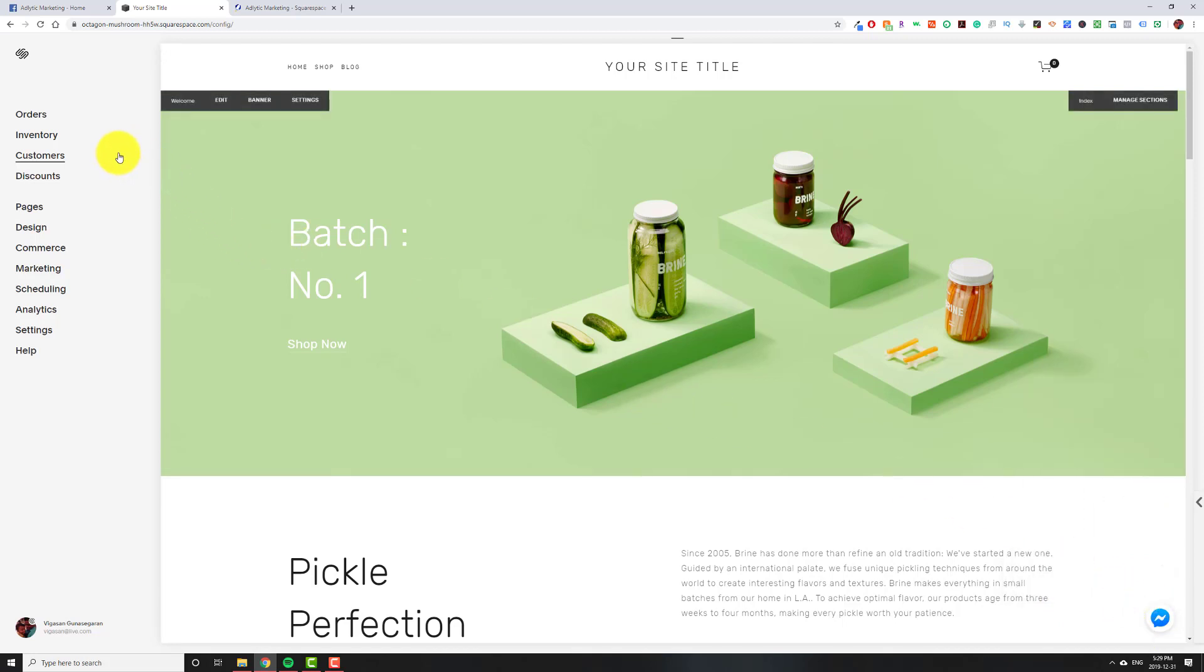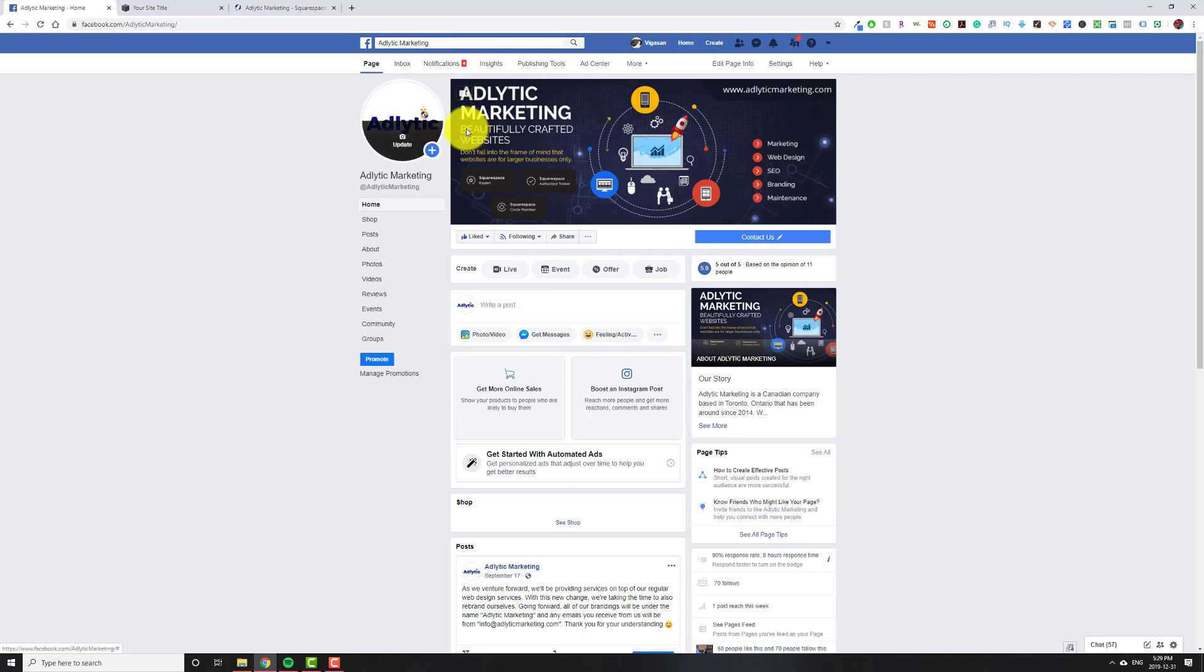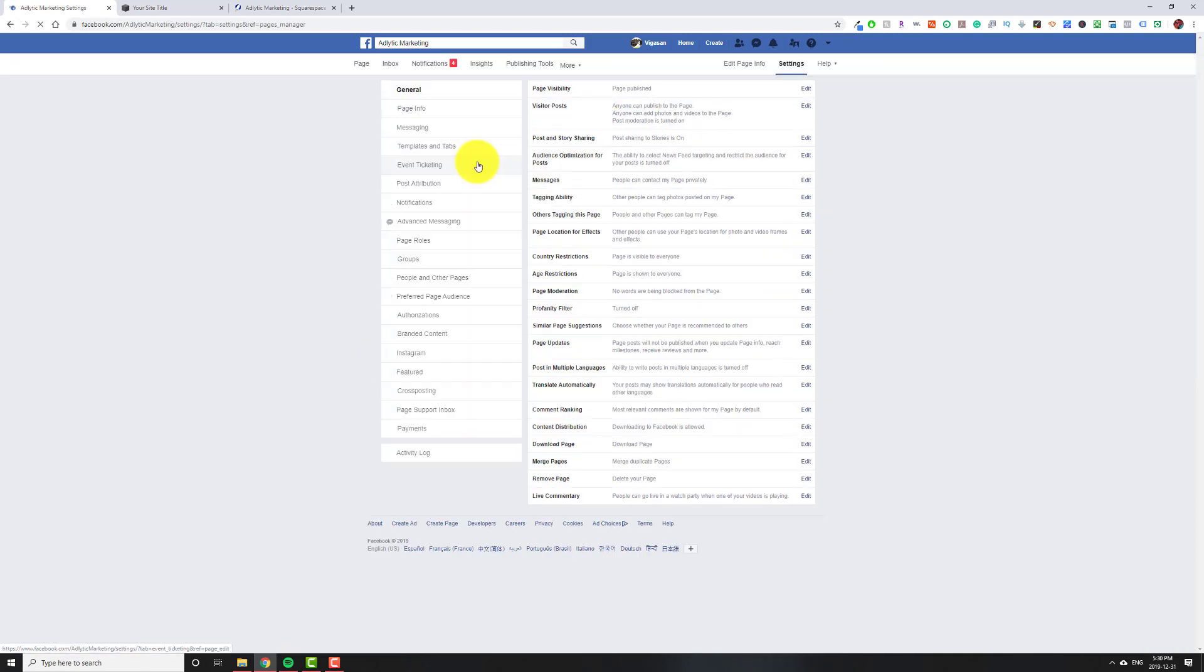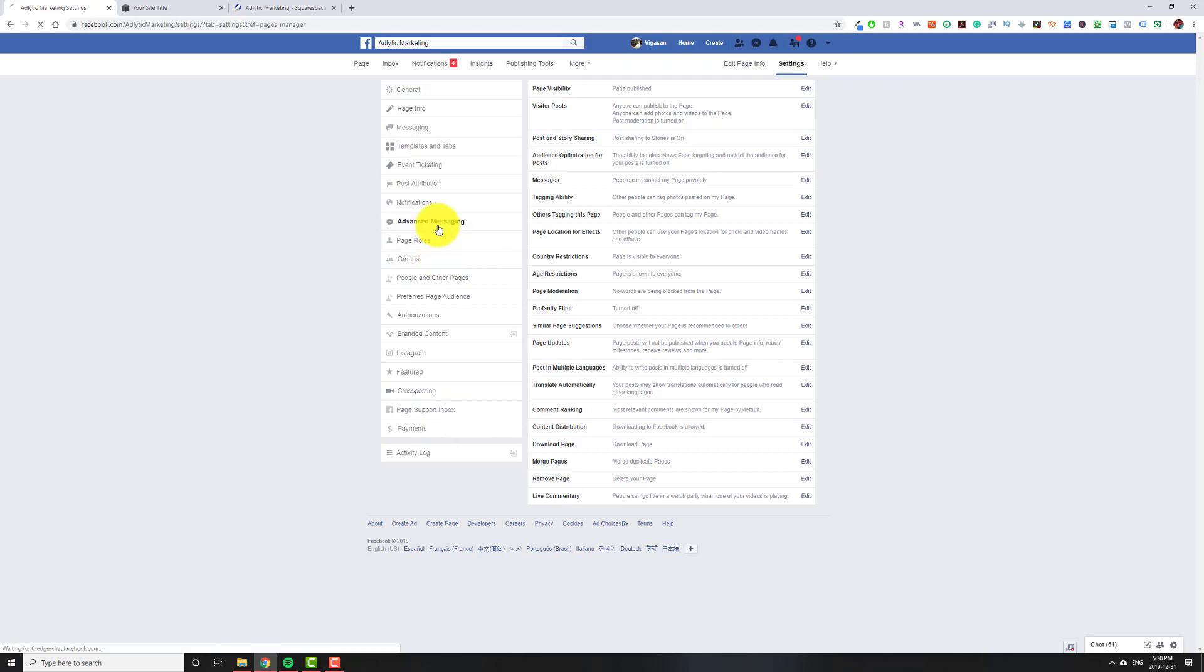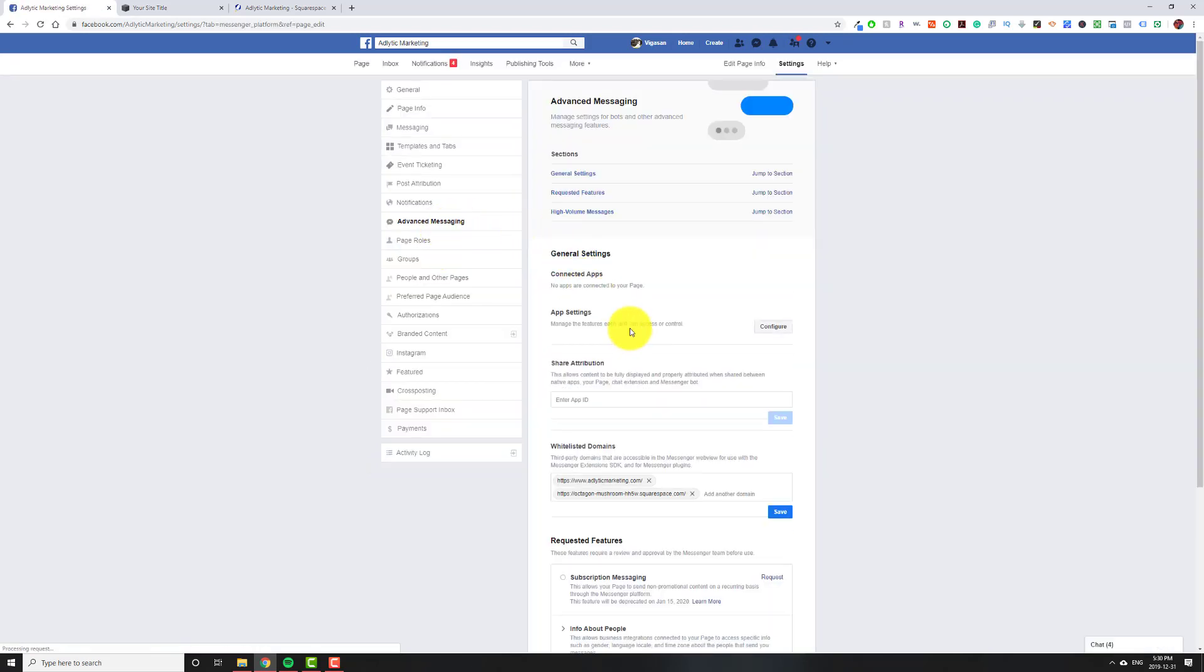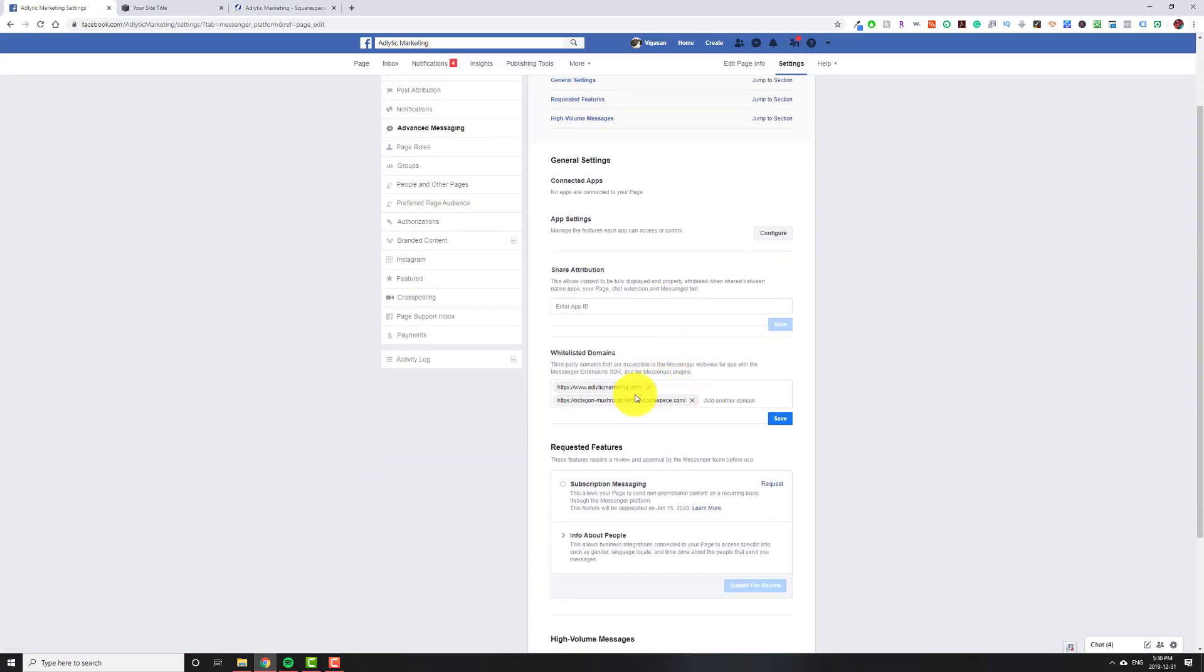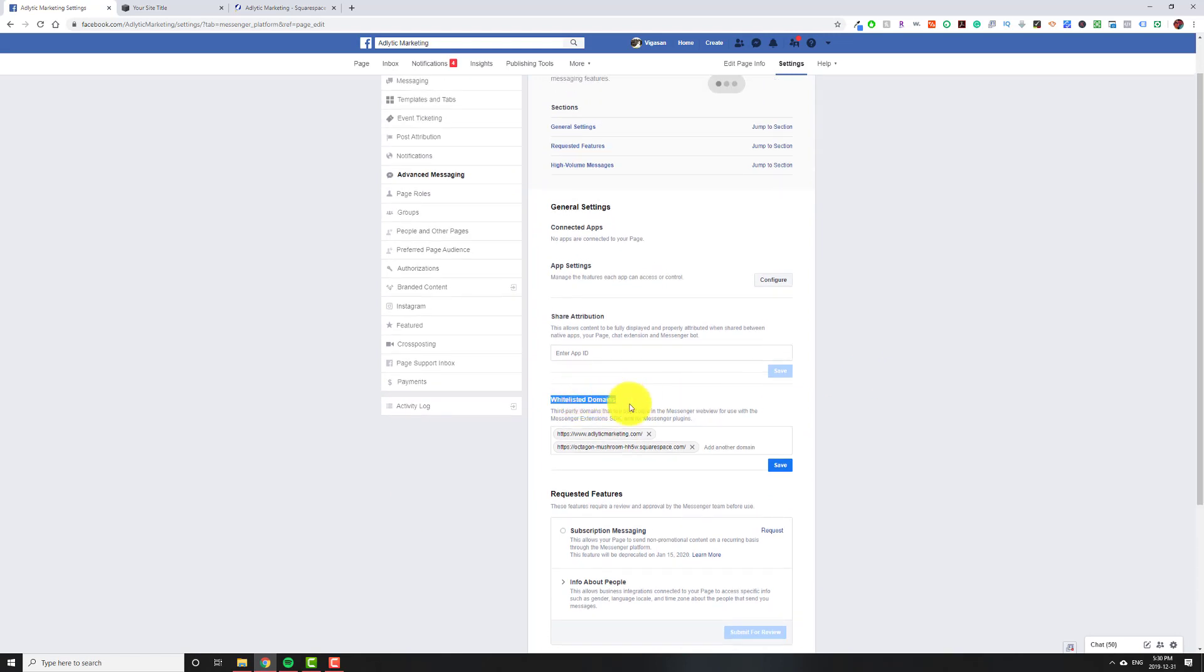So to get that started, the first thing we're going to do is go to Facebook and then you're going to go to your page. So I'm on my own business page but you'll obviously see yours. At the top right, we're going to click on Settings. So once that's done loading on the left-hand side now, we're going to go down to Advanced Messaging. And if we scroll down where it says Whitelisted Domains, so right here, we're actually going to put in our actual website URL.